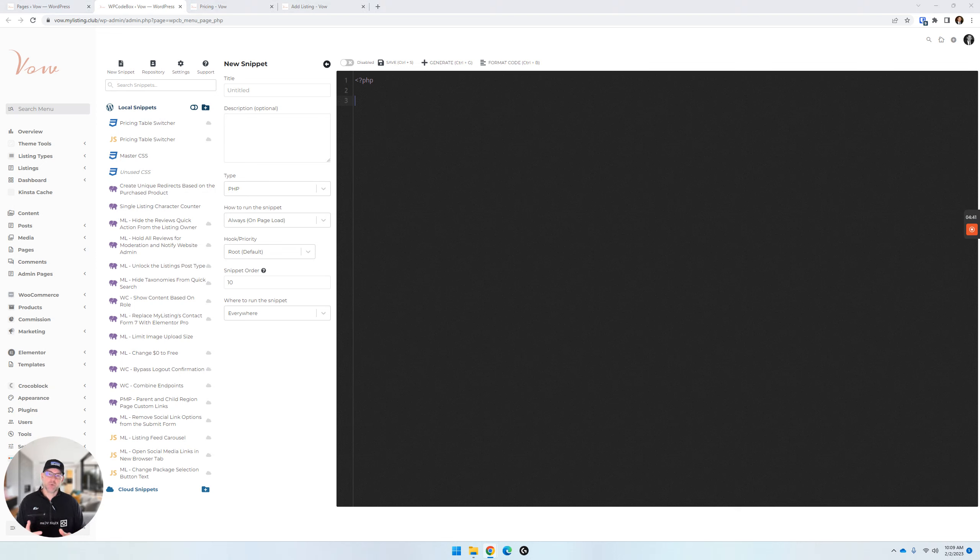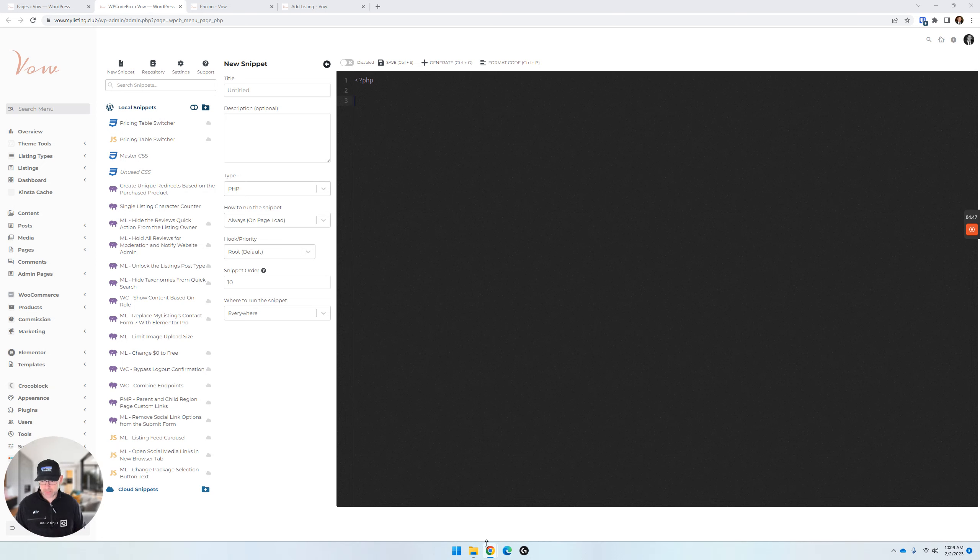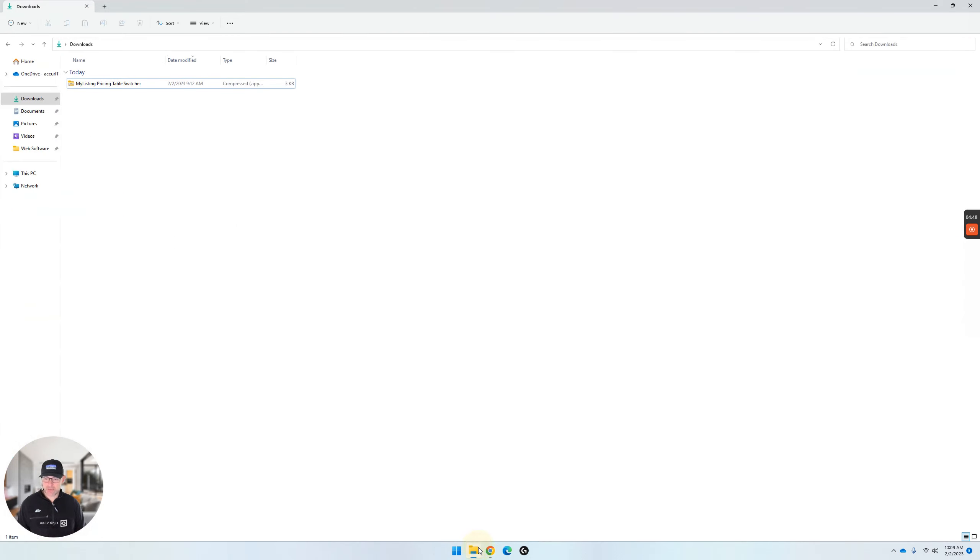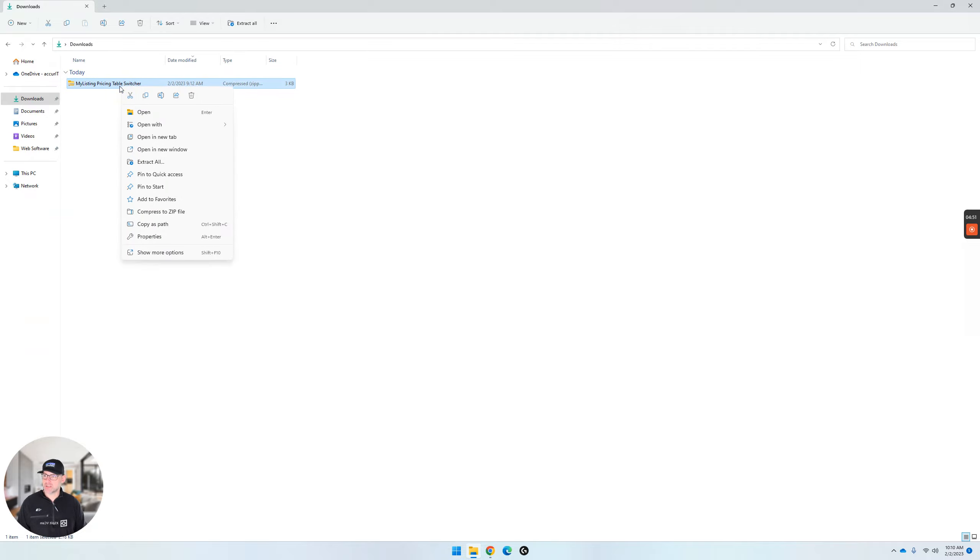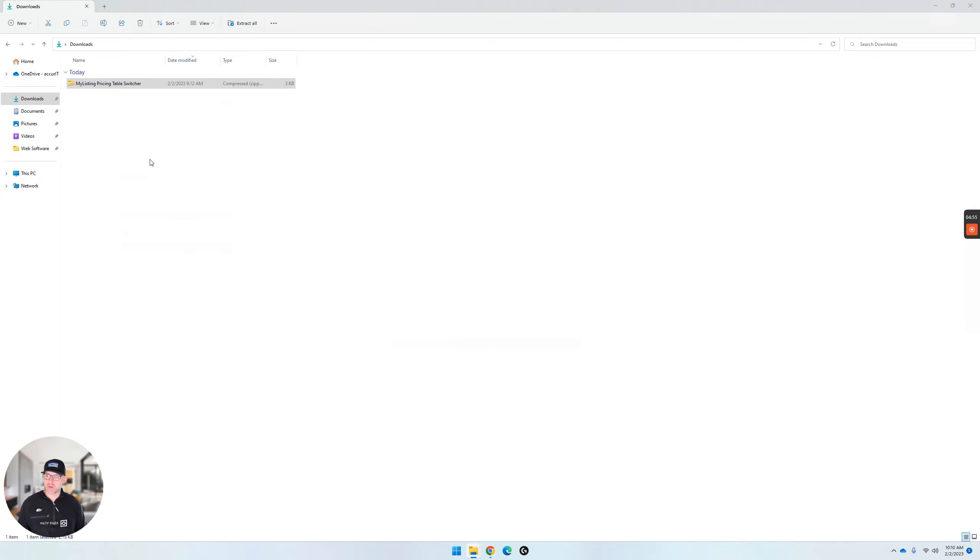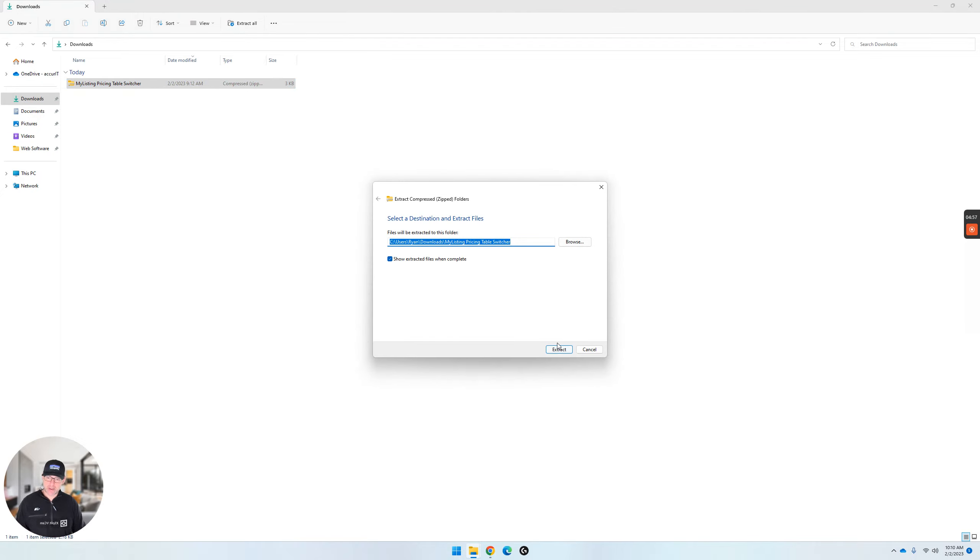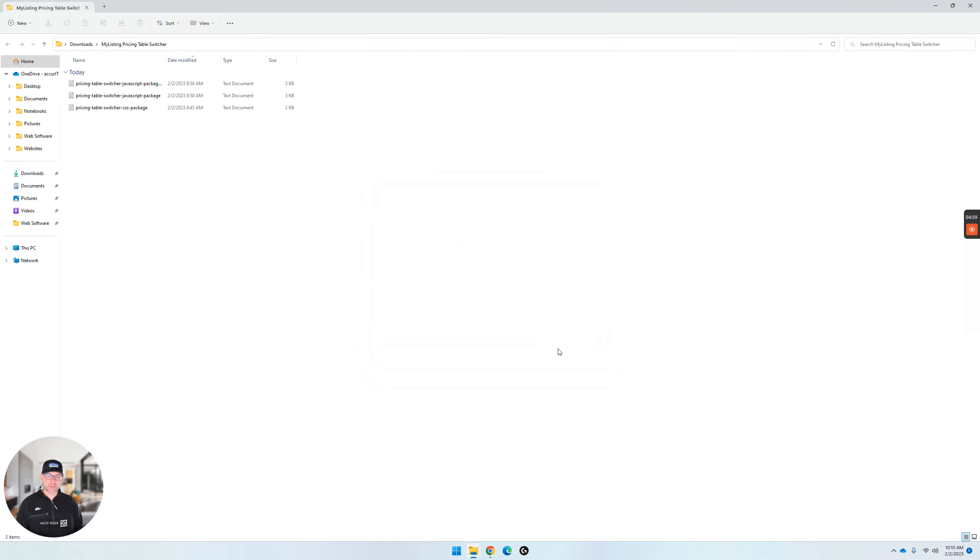So we've gone to the My Listing Club website. We've downloaded this product, this add-on. Once you get it, this is what it's going to look like. All we're going to do here is just unzip these files. So right-click. If you're on Windows like I am, extract all. Extract. It's going to just pull out these three files that you need.